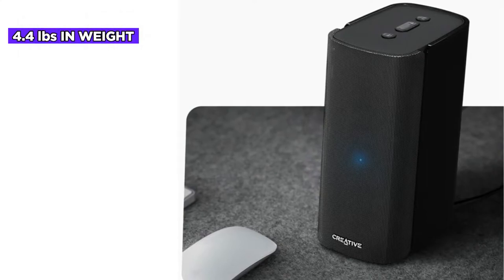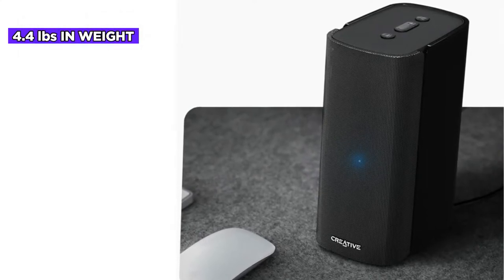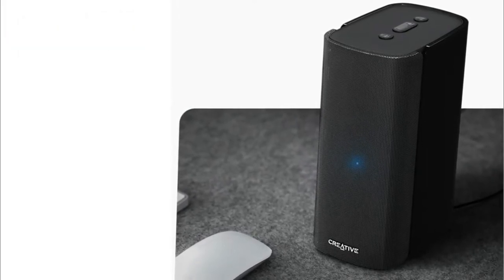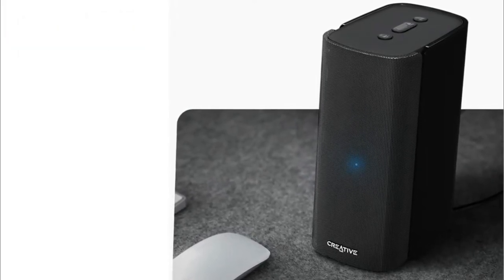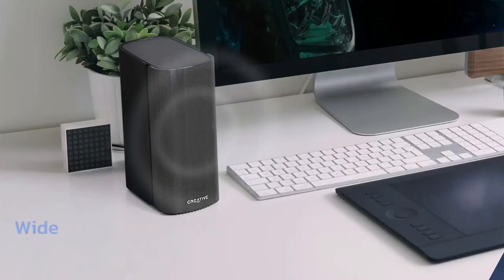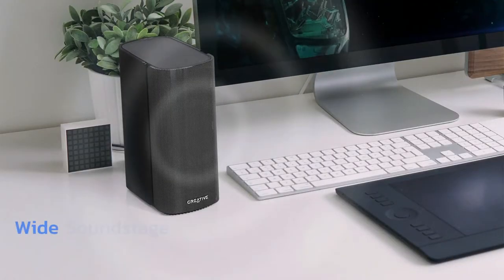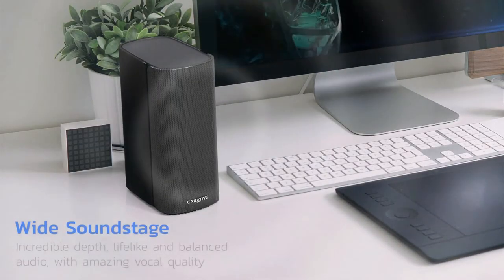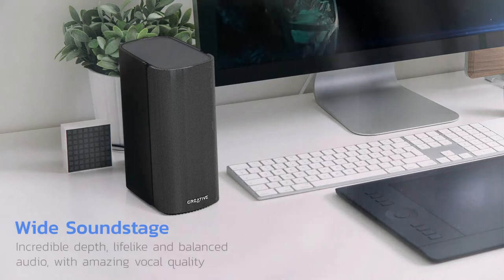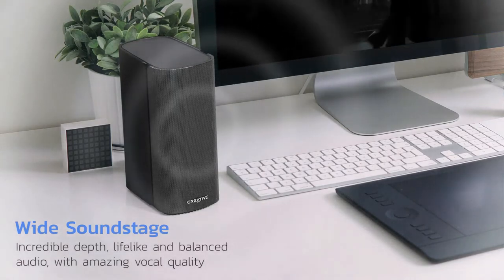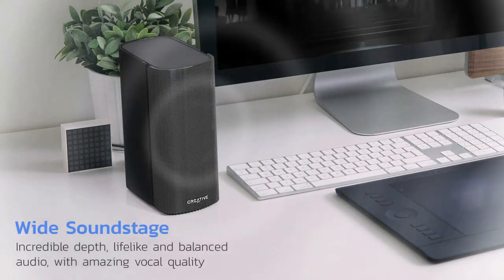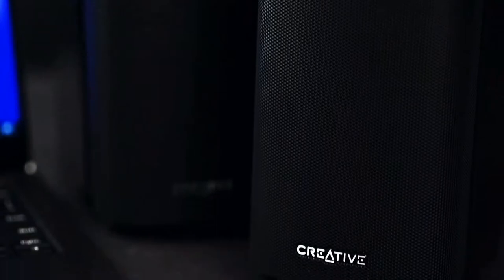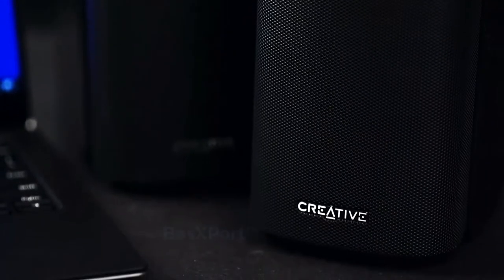With 4.4 pounds in weight, Creative has gone with an unobtrusive design that will take up very little room on your desk. As the T100 is a 2.0 setup, you won't have to find the space for a subwoofer. These are great speakers for those with limited space. An angled design means they will project sound directly at your ears.